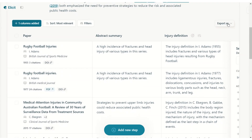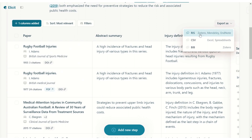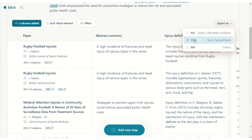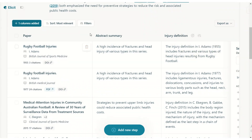You can export to Zotero, Mendeley, EndNote, or an RIS file — a brilliant function because you can include these selected papers directly into your reference manager. You can also export to CSV or a BIP file, which is relevant to Zotero. Super useful.